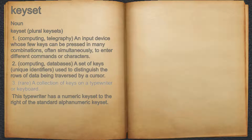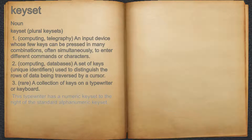3. Rare: a collection of keys on a typewriter or keyboard. For example: this typewriter has a numeric keyset to the right of the standard alphanumeric keyset.